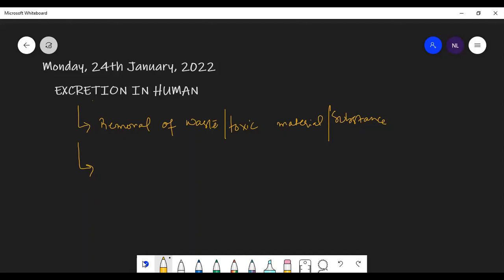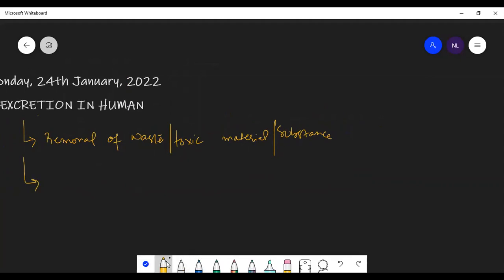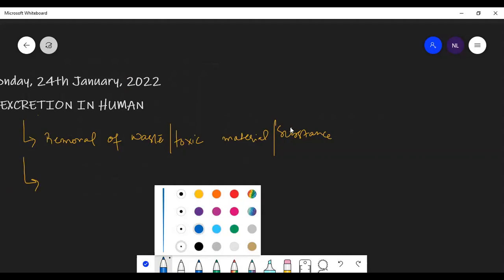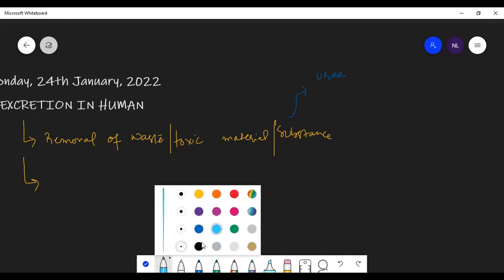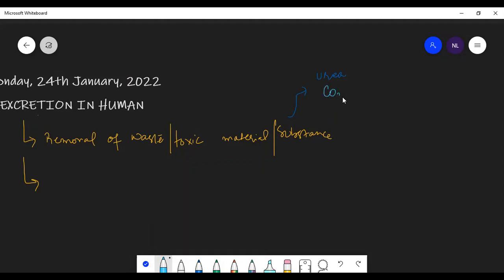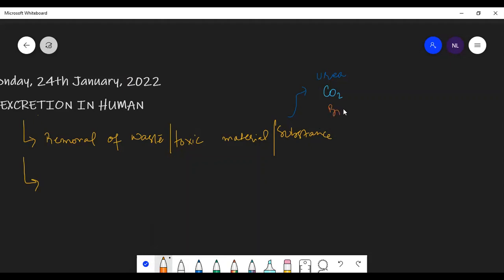Before discussing the organs, let's understand the excretory products. The first and foremost is urea — if urea remains in our body it is harmful for our cells. The second important excretory product is carbon dioxide. The third is bile pigment, which is the excretory product of the bile.